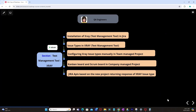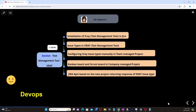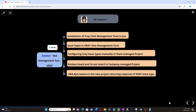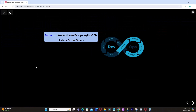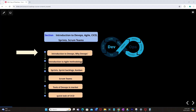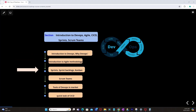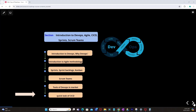I have created different sections related to DevOps, Scrum, Scrum teams, and Agile before the X-Ray sections, so that students who are not aware of Agile or Scrum teams can understand them. The sections will start with an introduction to DevOps, Agile, CICD, Sprints, and Scrum teams — covering introduction to DevOps, why DevOps, introduction to Agile methodology, Sprint, Sprint Backlog, Kanban, Scrum teams, tools of DevOps in the market, and a quick look at CICD.